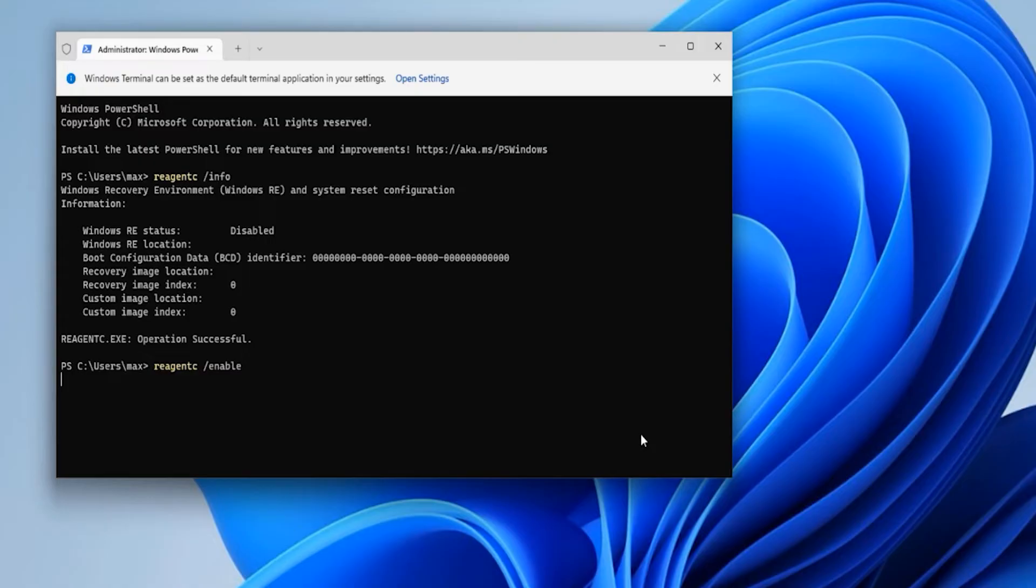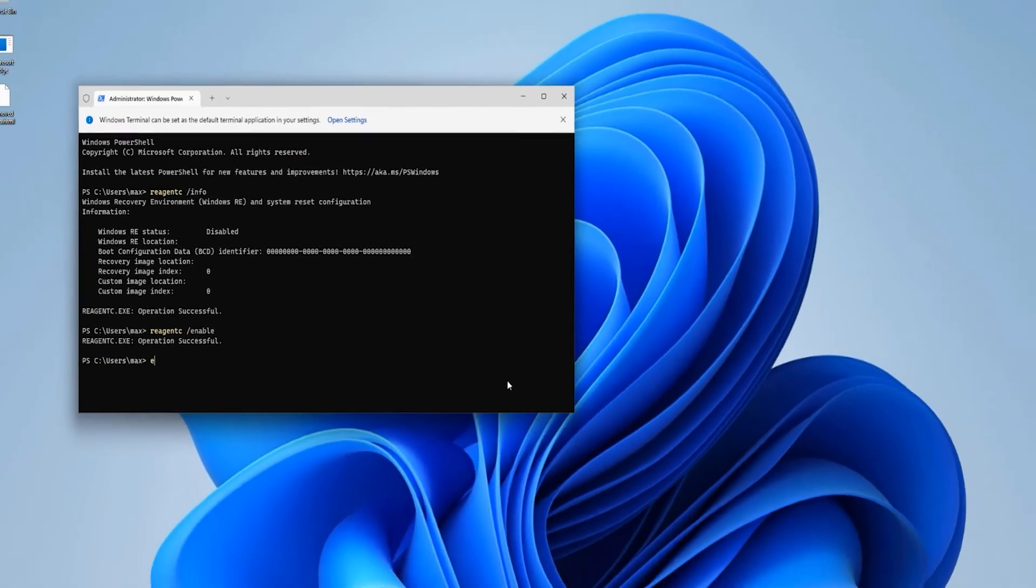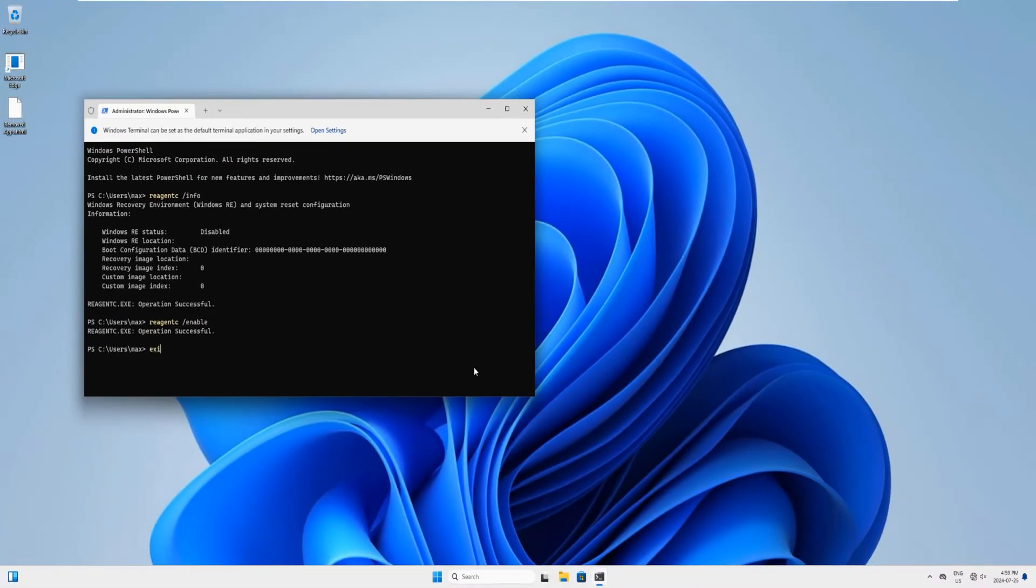You can see it's working on it and here it says operation successful, so your advanced options are enabled now. We are done here, so let's type exit and hit enter to close this popup.